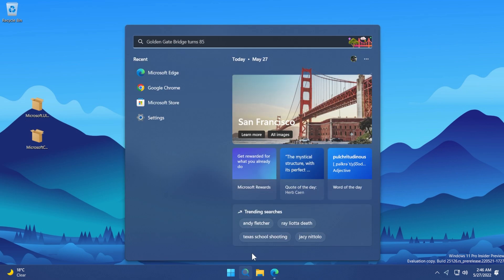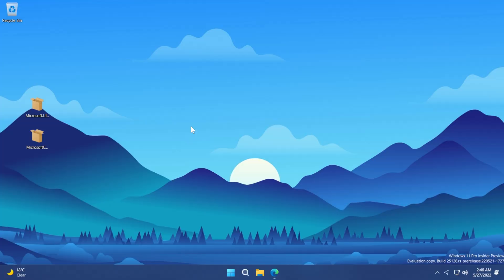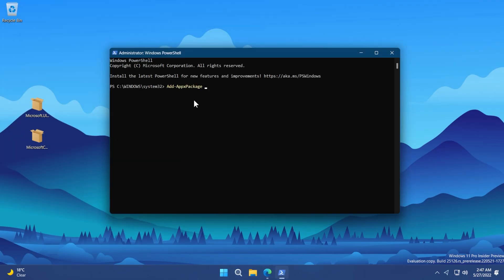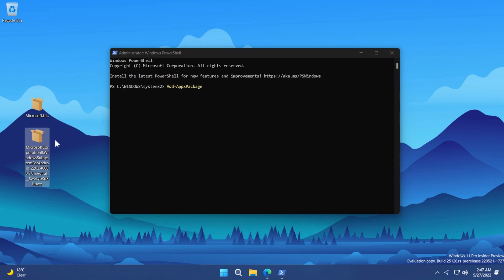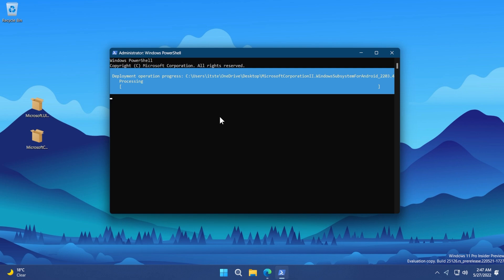Now open PowerShell — open the search box, type "PowerShell", right-click on it, and click "Run as administrator". Click Yes in the User Account Control prompt. In PowerShell, paste the command Add-AppxPackage — you'll find this command in the article in the description. After the command, paste the location path of your downloaded Windows Subsystem for Android package. In my case it's on the Desktop, so right-click the file and click "Copy as path", then right-click to paste it in PowerShell and press Enter to install.